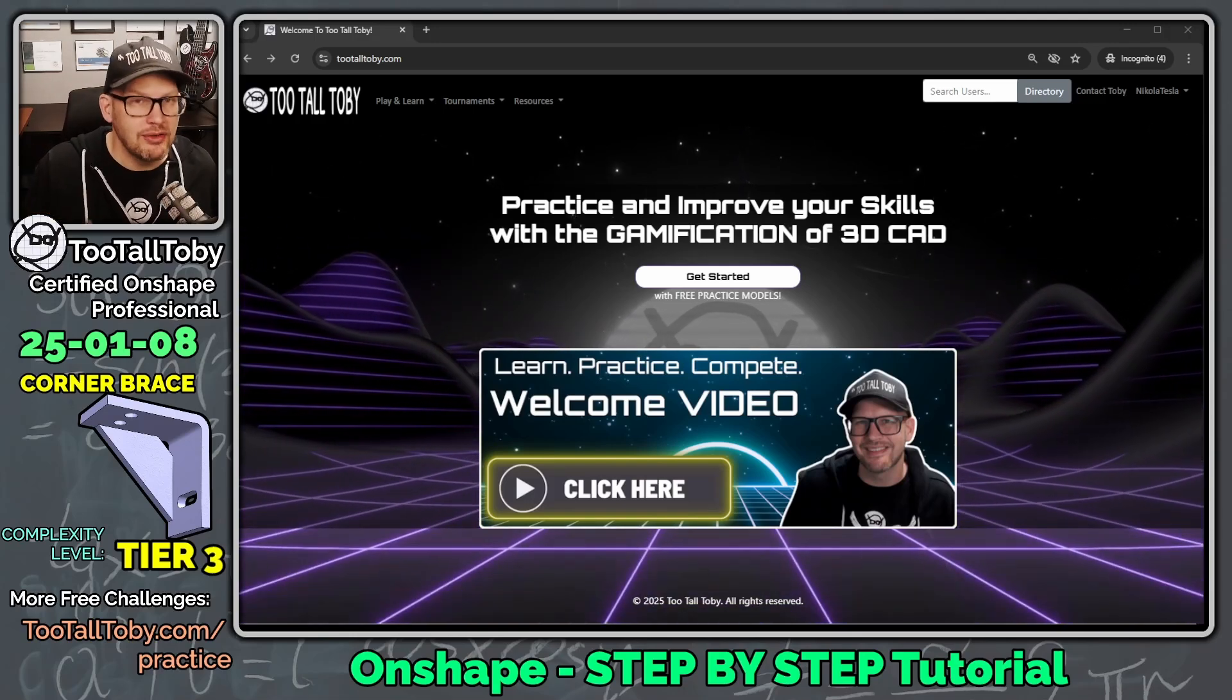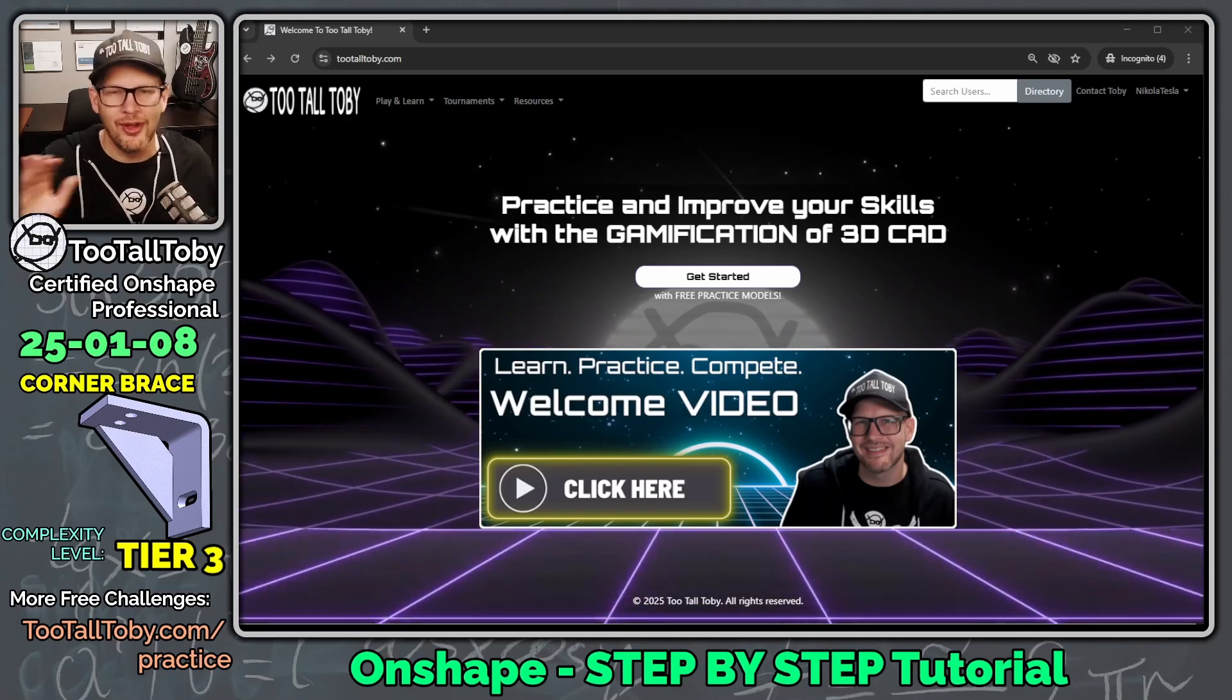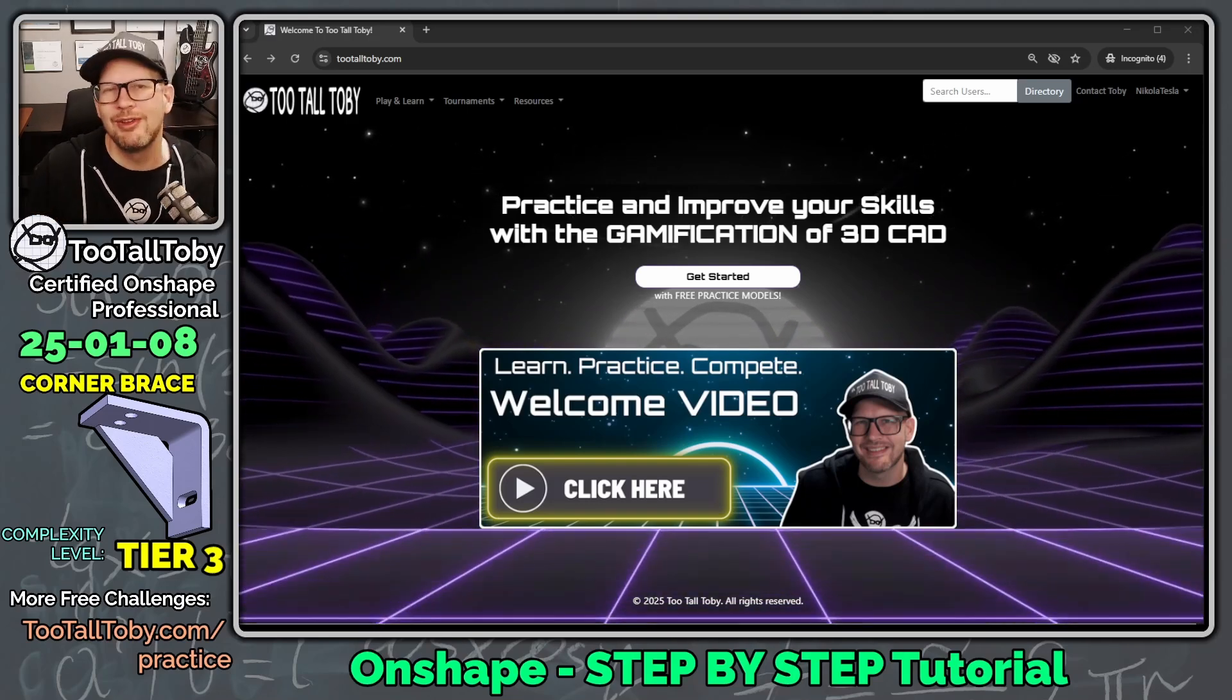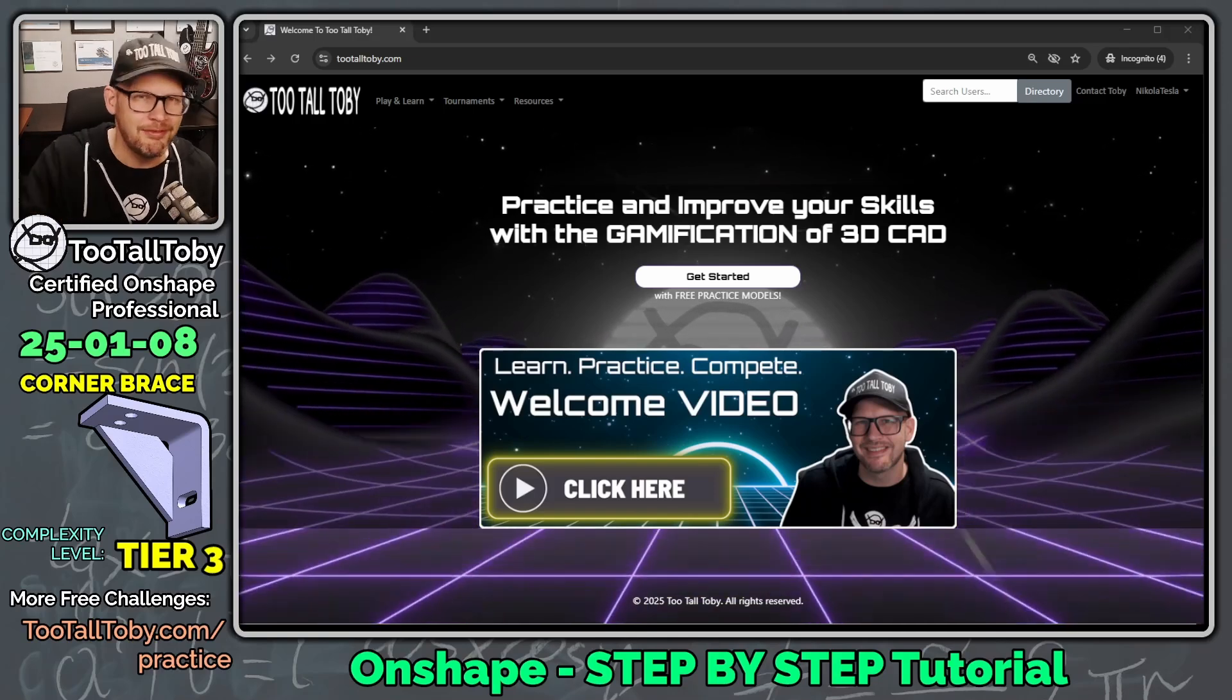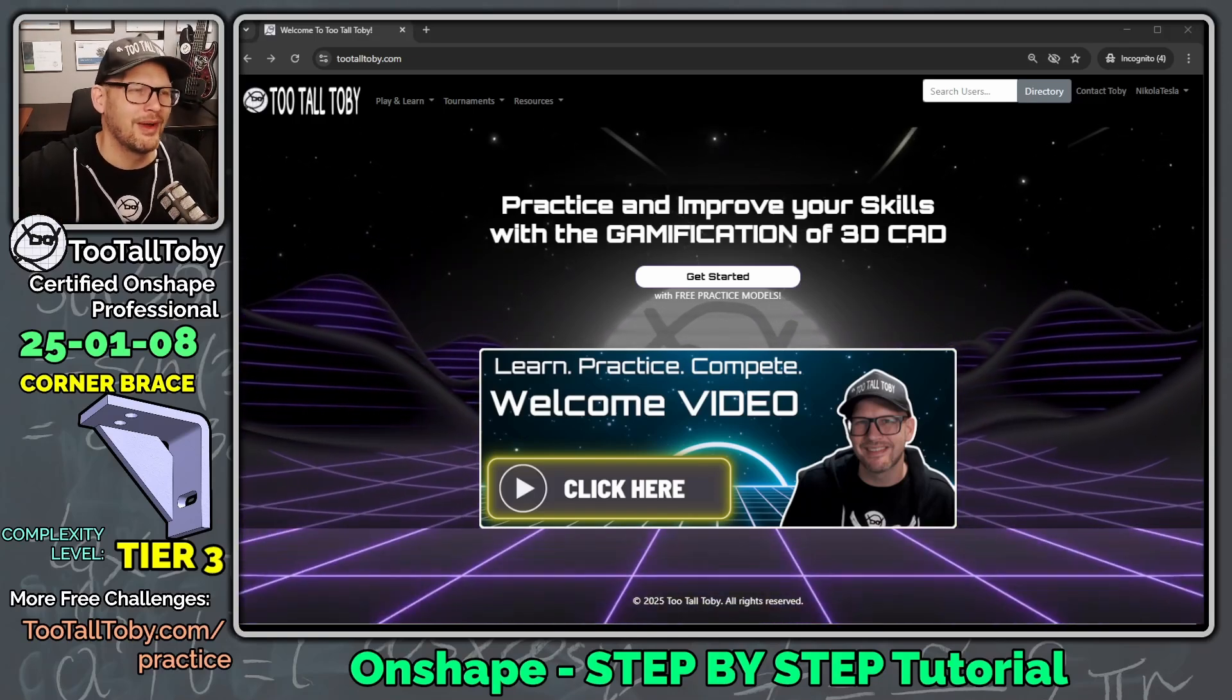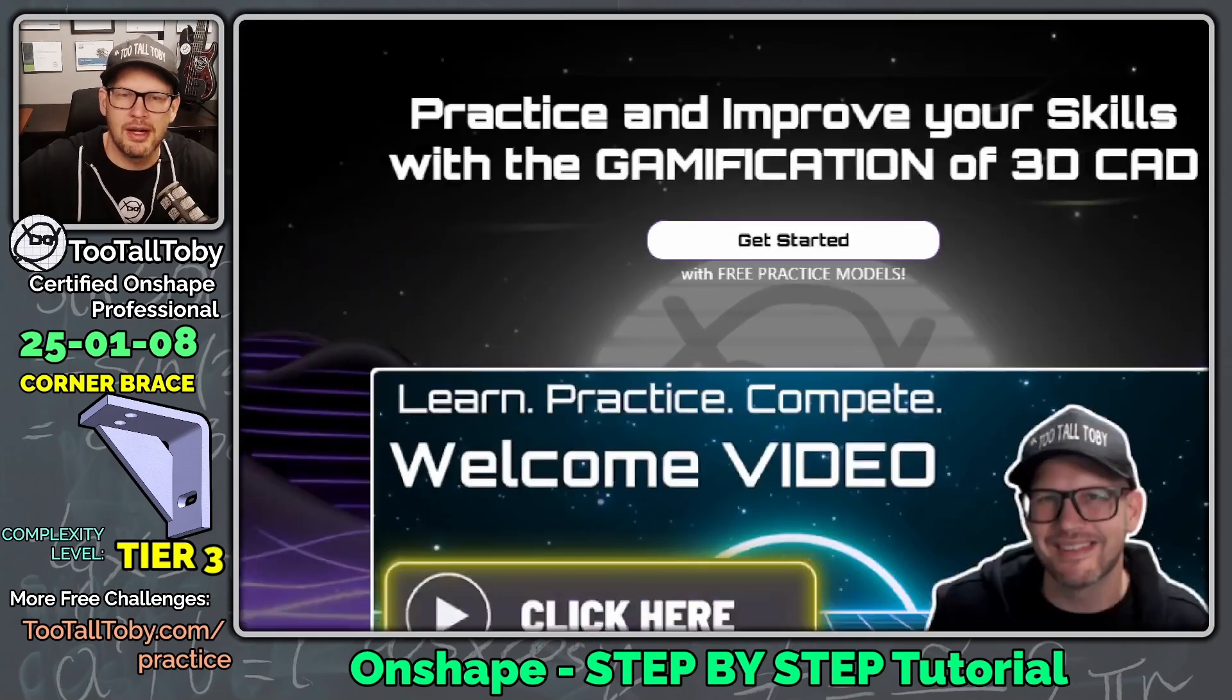Now, a lot of times when I create these tutorials, I really take my time and explain the whole thought process and all the step-by-step info. I think today I'm going to do things a little different. I'm just going to blast through this challenge at a slightly faster rate. I'll still share some tips and tricks along the way, but I'm going to go through this one a little bit faster.